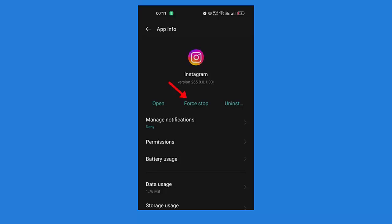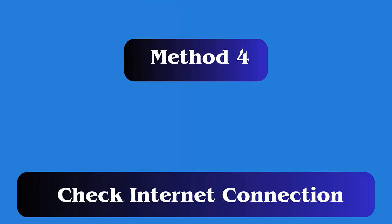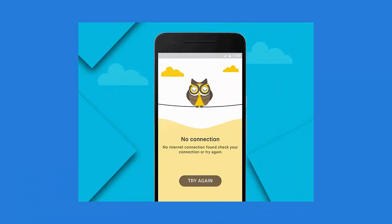Method 4: Check your internet connection. If you are not able to access the highlights, check if there is any internet issue. It can happen most of the time that your internet is not stable — the feature needs a strong and fast internet connection to work.